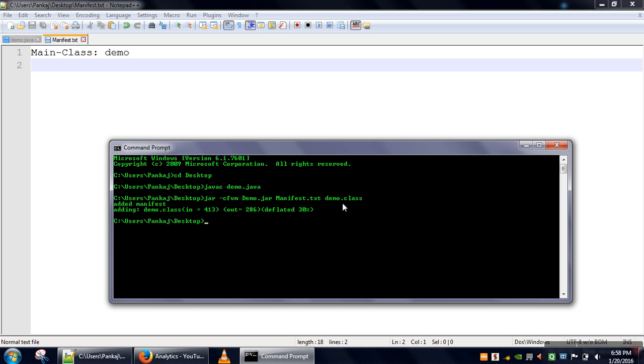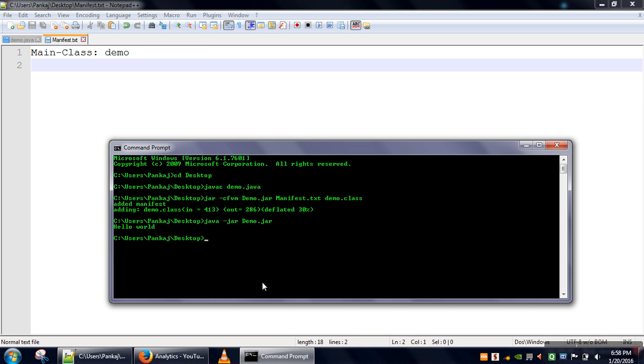If you want to run the jar file, the command for running a jar file is java -jar demo.jar. We have executed our program using jar file. Thank you very much for watching.